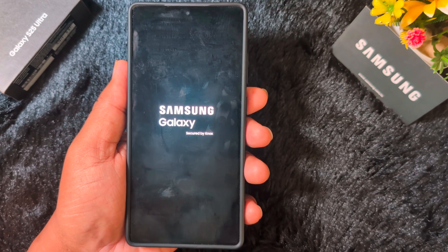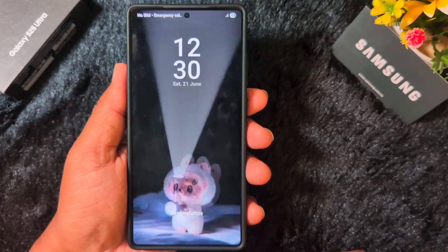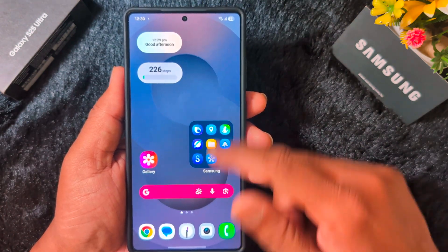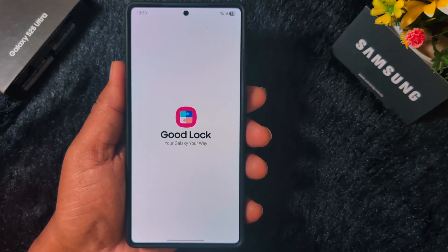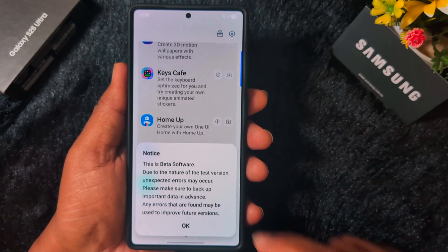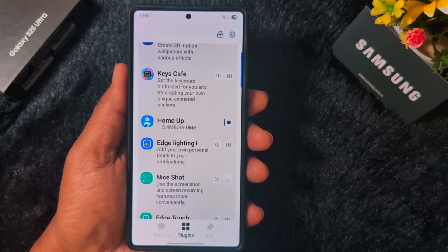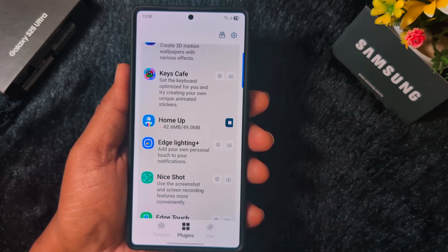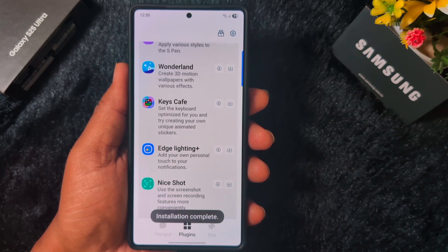If you are still seeing this Home Up not working error on your device, please share your comments in the comment section. After restarting, open the Good Lock application, scroll down, and tap on the download arrow icon on Home Up to download it. After completing installation, check if it opens. If you are still getting the error, you will need to uninstall the Good Lock application. Complete the installation first — when you see the installation complete message, find Home Up and tap on it.